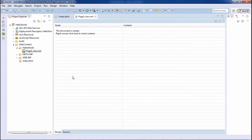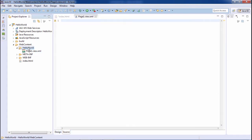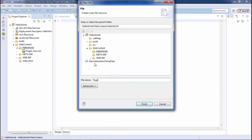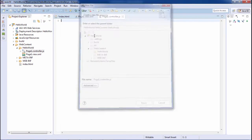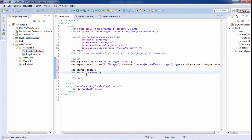I have created this view. Now I have to create its controller. I'll go to new file and create page1.controller.js. Controllers are always JavaScript files. Once this page has been loaded, I have to add this page to the sap.m.app, so I've written app.addPage(page1) and placed the app in the content.